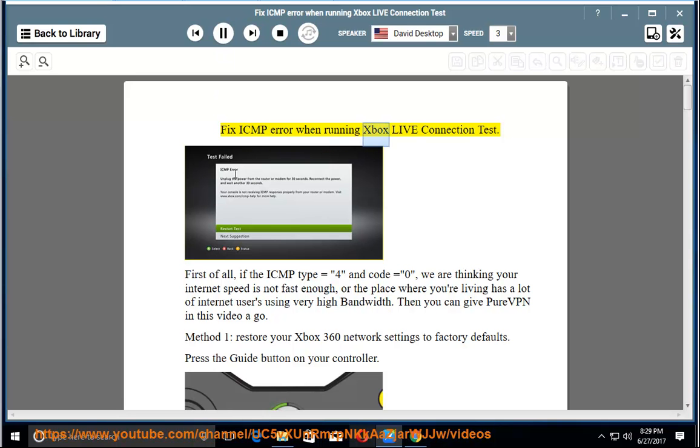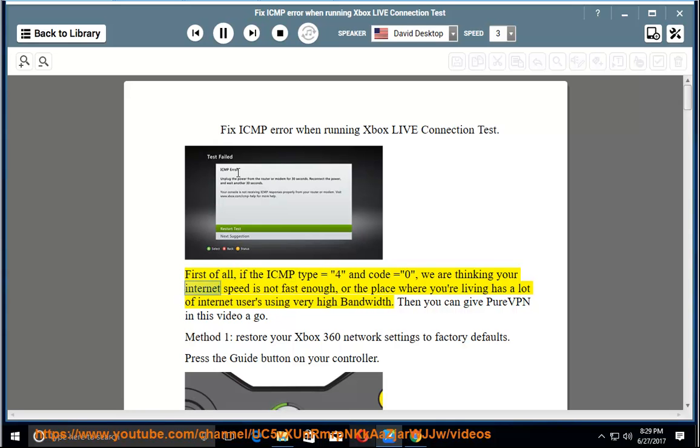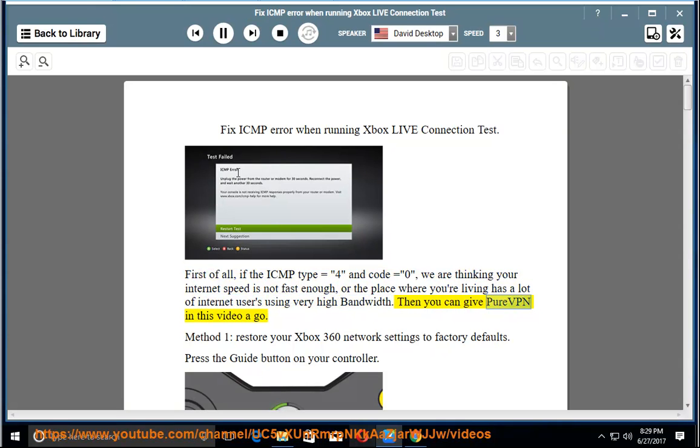Fix ICMP Error When Running Xbox Live Connection Test. First of all, if the ICMP type equals 4 and code equals 0, we are thinking your internet speed is not fast enough, or the place where you're living has a lot of internet users using very high bandwidth. Then you can give PureVPN in this video a go.